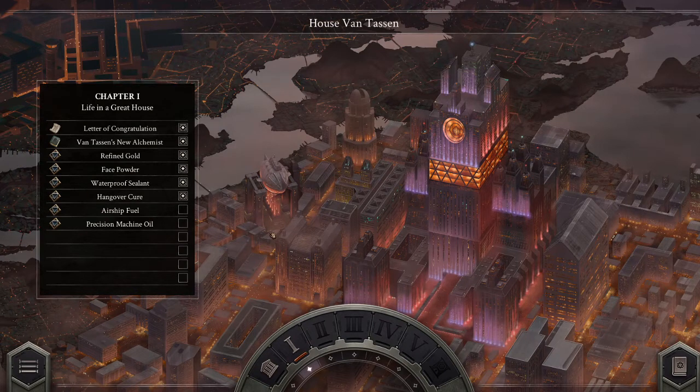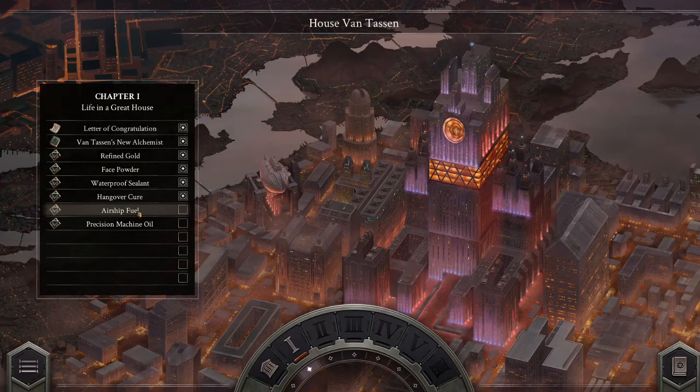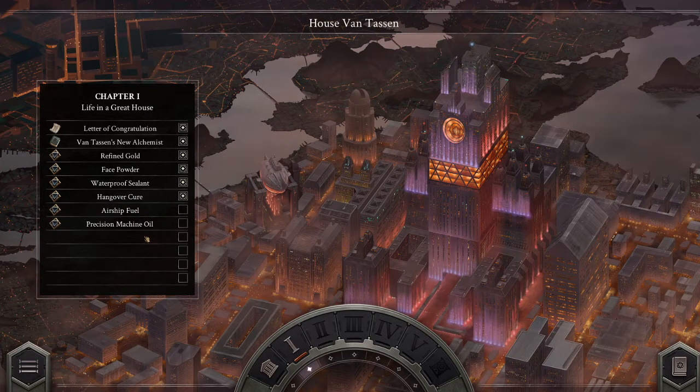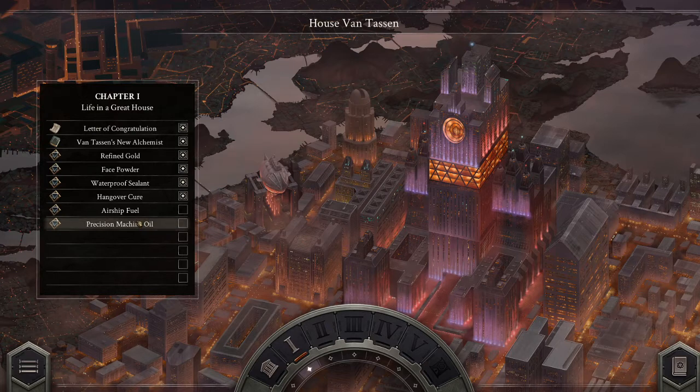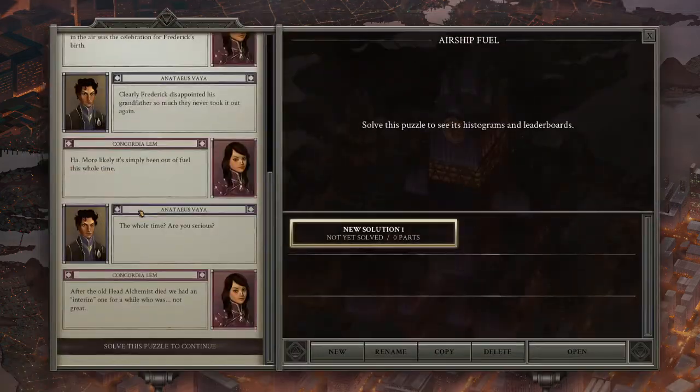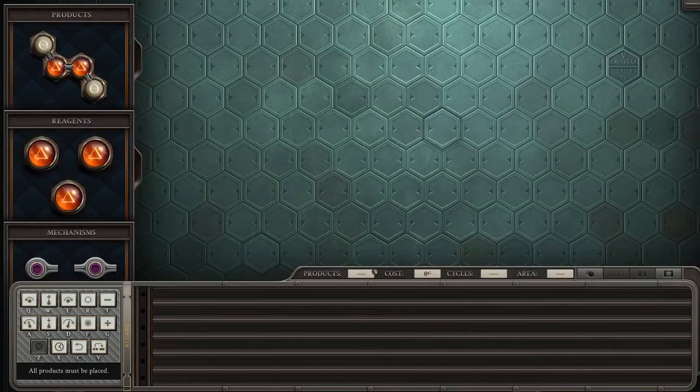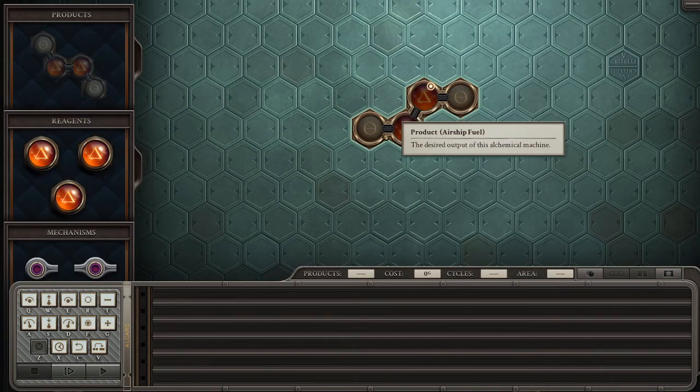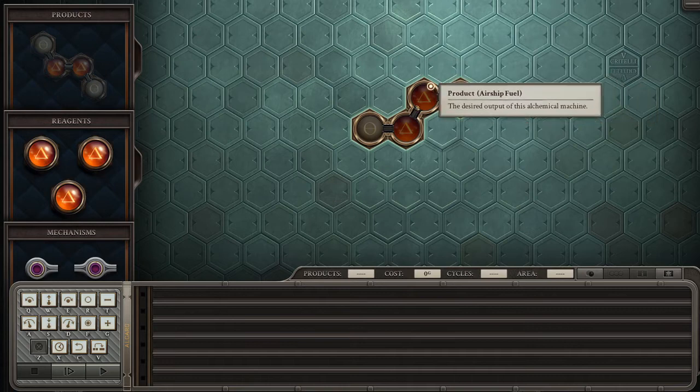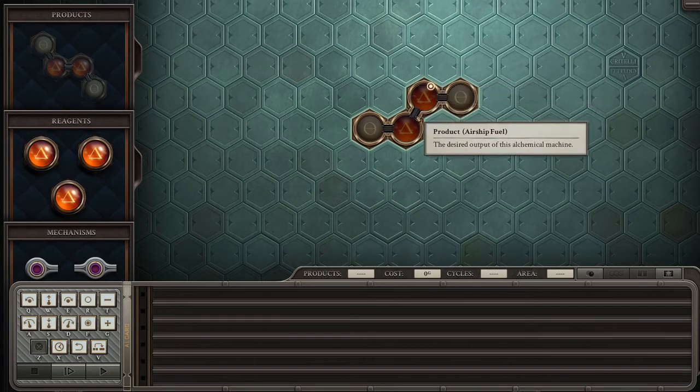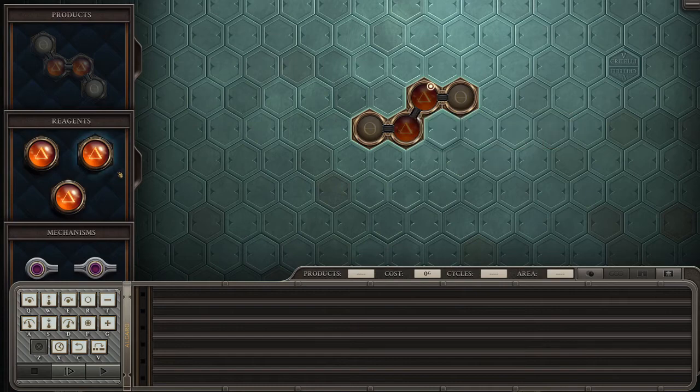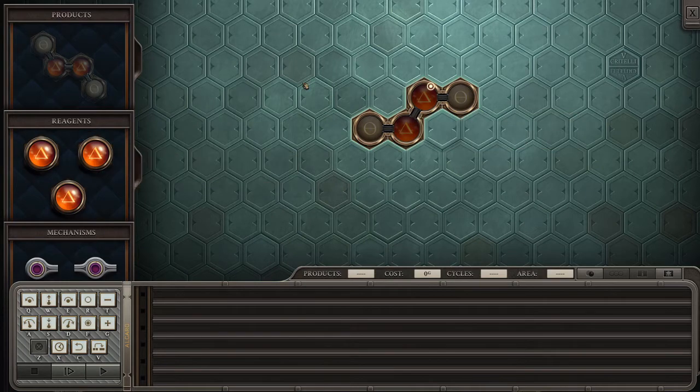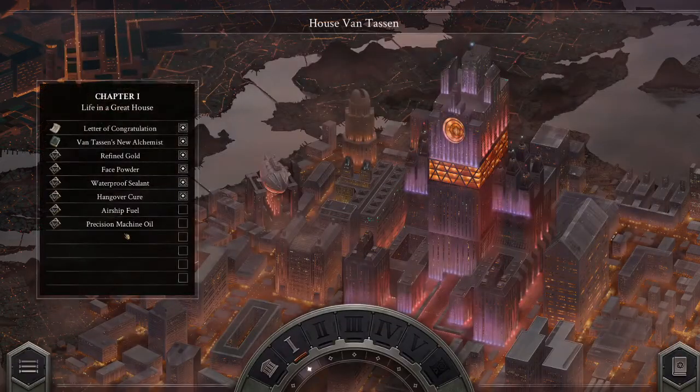Alright. Welcome back. We're at airship fuel, or the precision machine oil. Oh yeah, I remember. So this is what we're looking for. Here is the ship. This like, two of the same, plus the two salts on the end. What are these? Fire? Fire. Let's go back to the main menu.